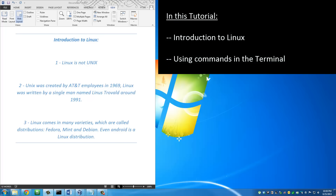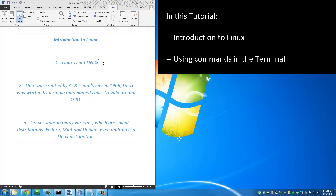Hello and welcome to Sake Tech. In today's video I will give you a quick introduction to Linux and show you how to use some very useful introductory Linux commands using a terminal window. This is a course for beginners who want to learn how to use commands on a Linux terminal.